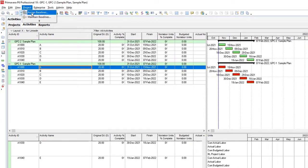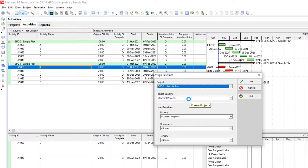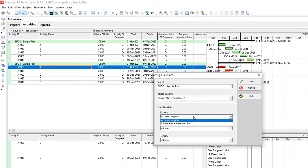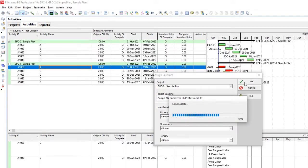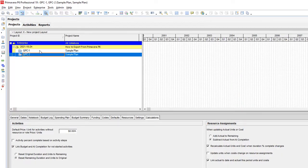If I go to Assign Baseline and select the second project which was already imported, this project does not have any baseline assigned. But if I open this list box, I have the Sample Plan baseline available to assign. So this project has the same baseline as the original project. By using XML format for export, you can export your project including its baseline. But if you don't want to export using XML format, what is the solution?